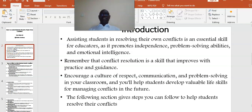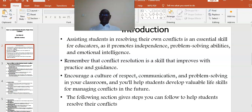Assisting students in resolving their own conflicts is an essential skill for educators, as it promotes independence, problem-solving abilities, and emotional intelligence. Remember that conflict resolution is a skill that improves with practice and guidance. Encourage a culture of respect, communication, and problem-solving in your classroom, and you will help students develop valuable life skills for managing conflicts in the future.